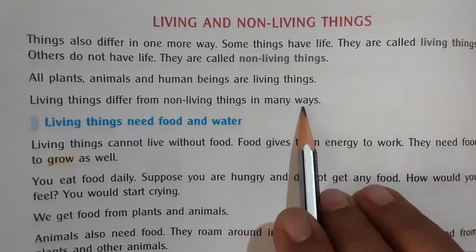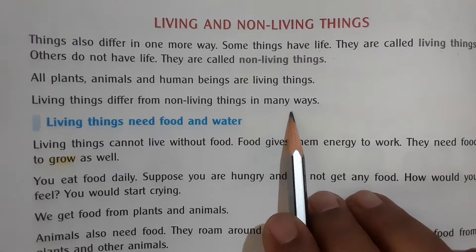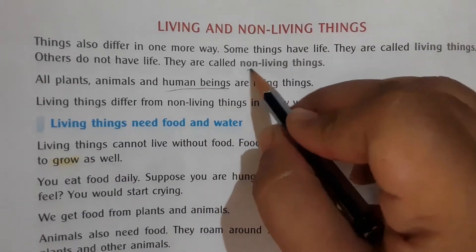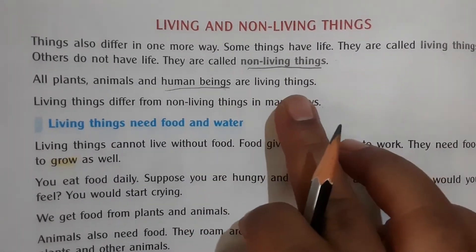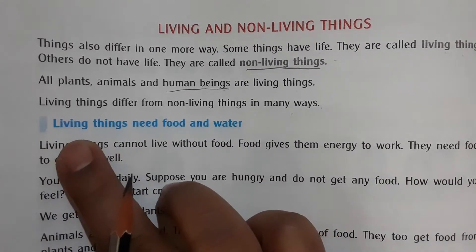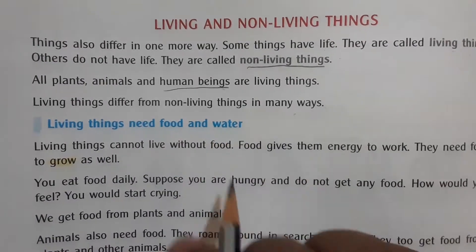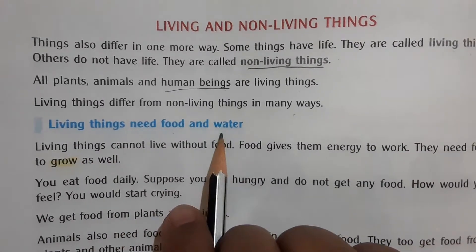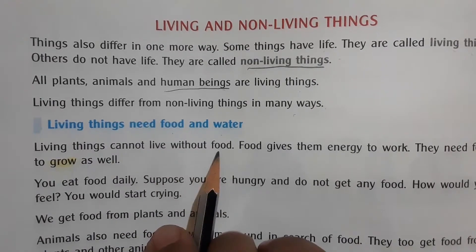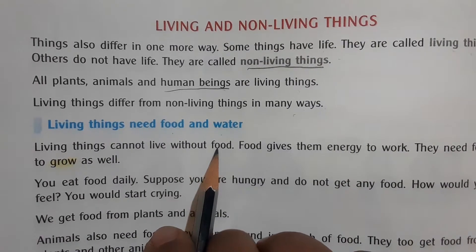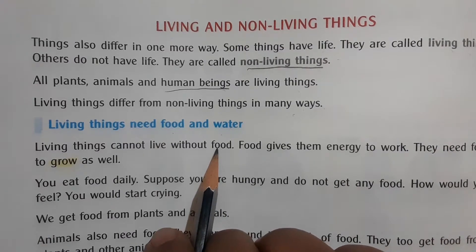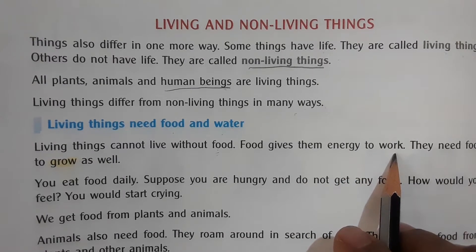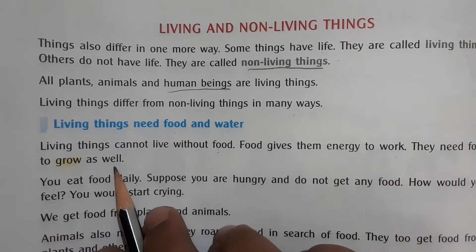Underline the difficult words: human beings, non-living things. You have to learn these words. Now, the first characteristic of living things is that they need food and water. Living things cannot live without food. If you don't get food, you will feel irritated and troubled by hunger. Food gives them energy to work.